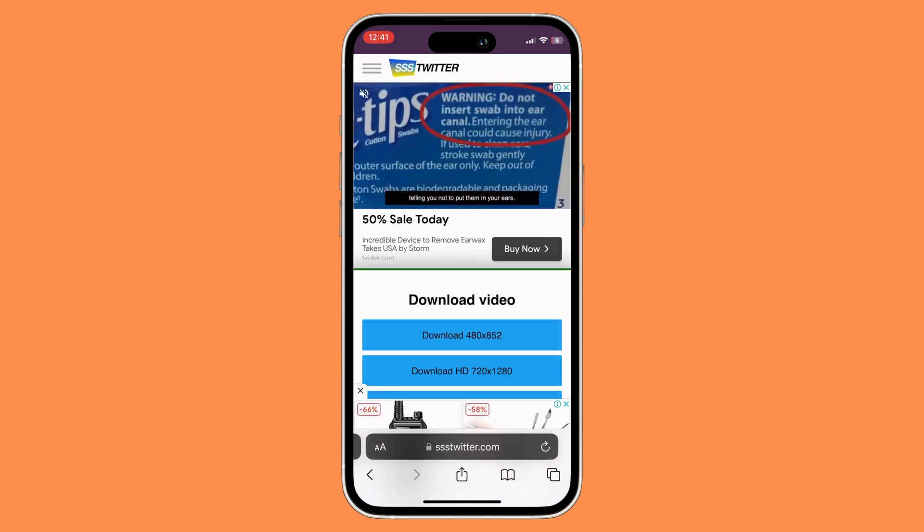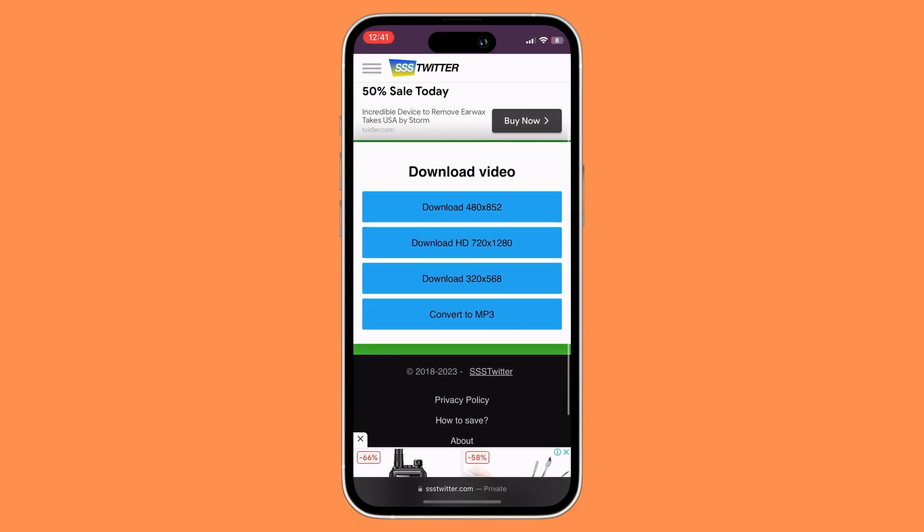Once the video has finished processing, all you need to do is select a format that you wish to download the video to. I'm just gonna select 320 by 568.